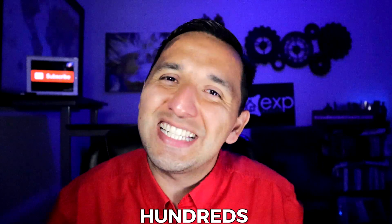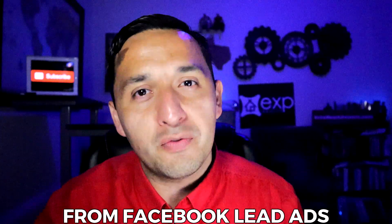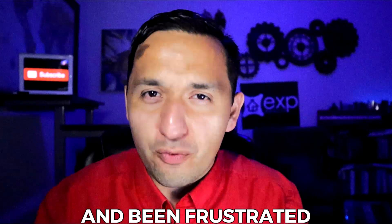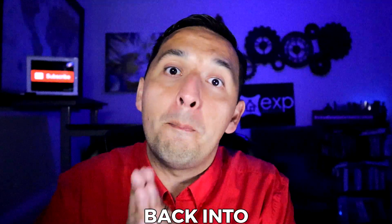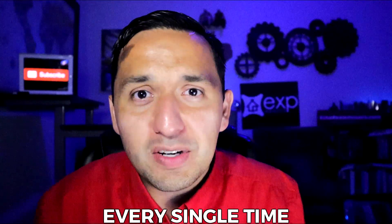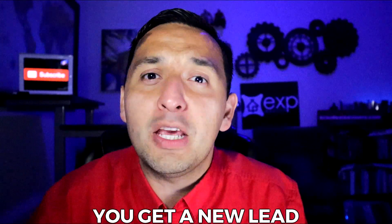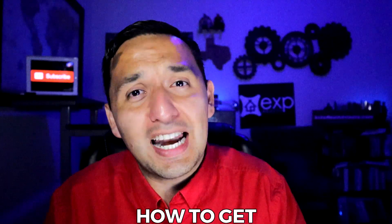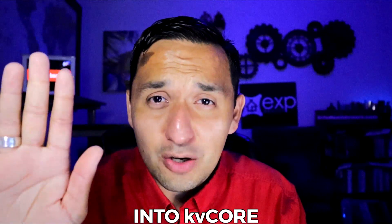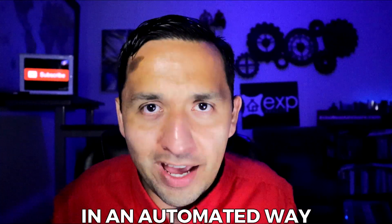Have you been generating hundreds to thousands of leads from Facebook lead ads and been frustrated that you have to go back into Facebook every single time you get a new lead? Well, you're not the only one, so today I'm going to show you how to get your leads from Facebook into KVCore in an automated way.